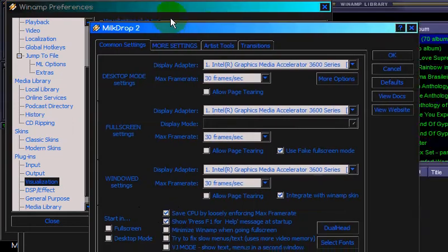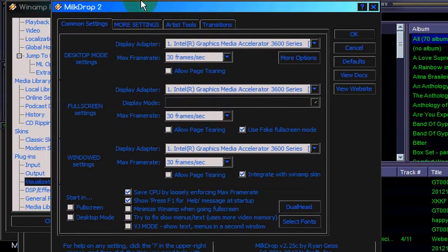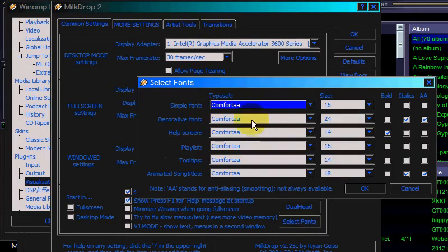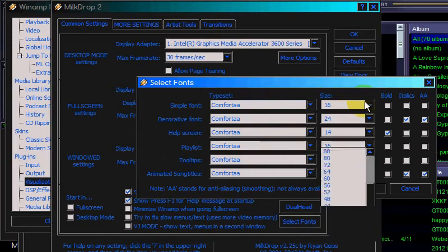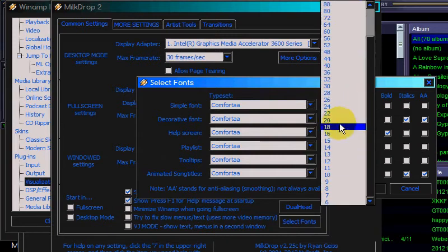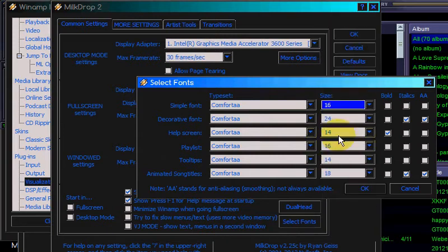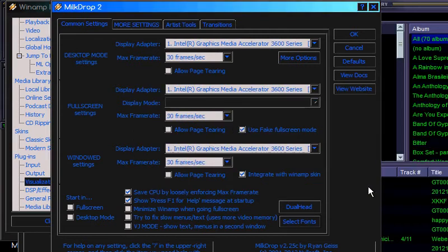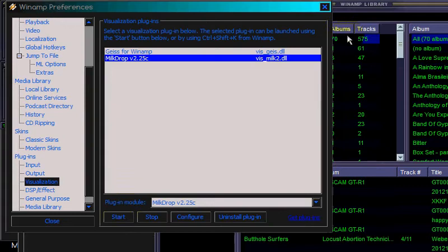There's all these options. The important one for now is Select Fonts — make sure that on Simple Font, large enough size; 16 works for me. This will ensure that we can read text, and then I'm gonna push OK and go ahead and start the plug-in.